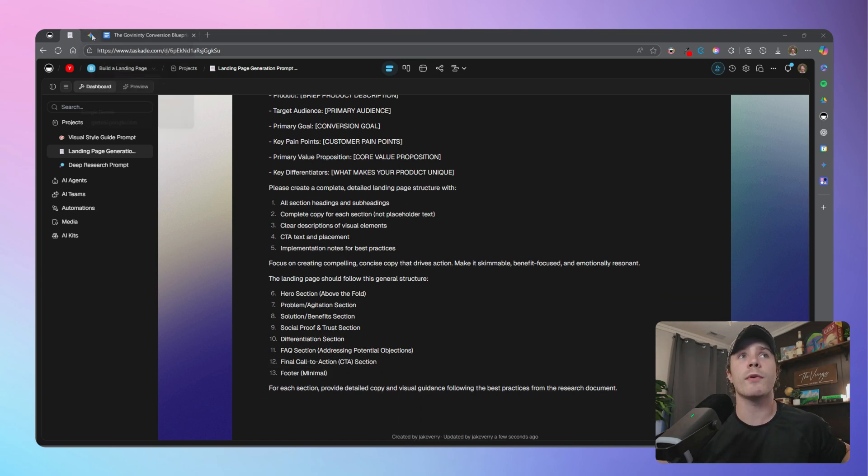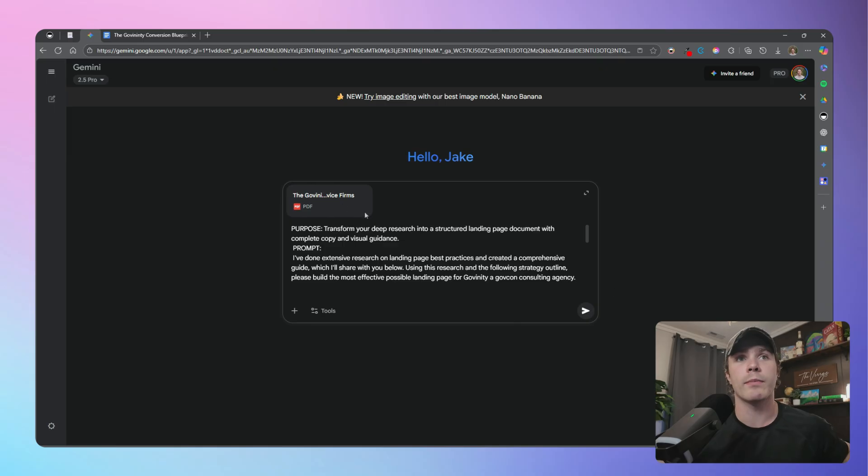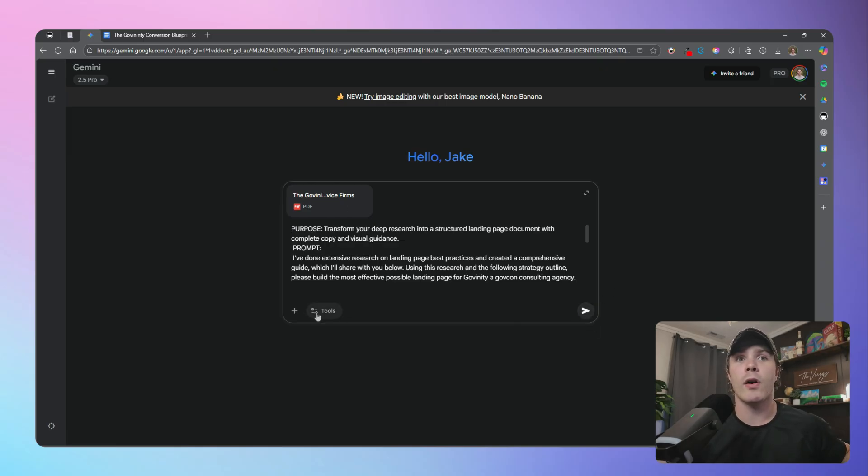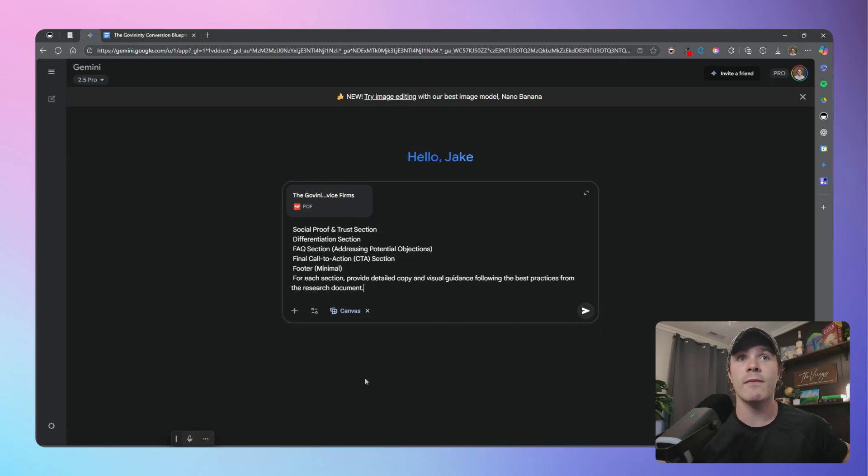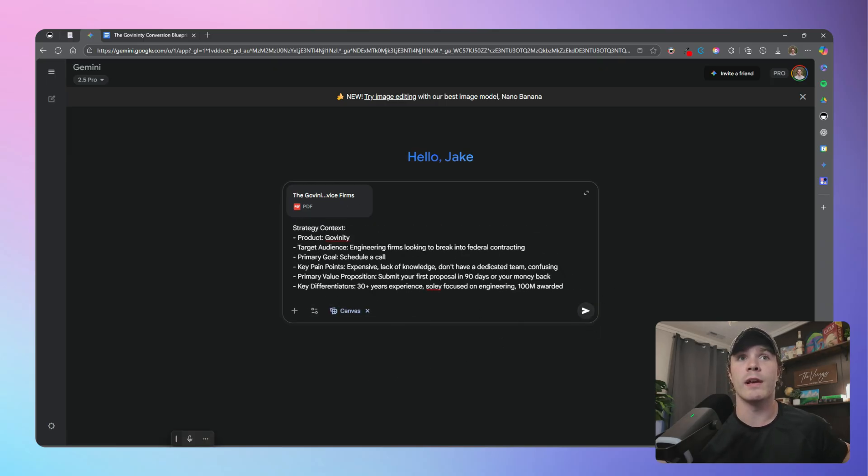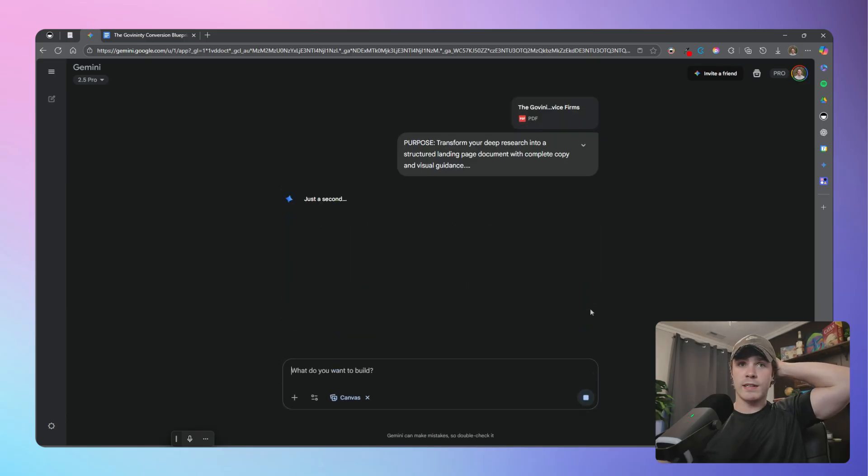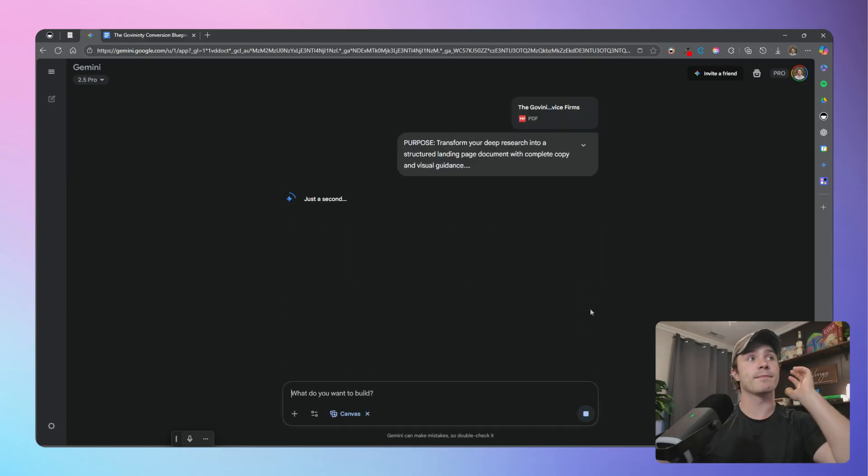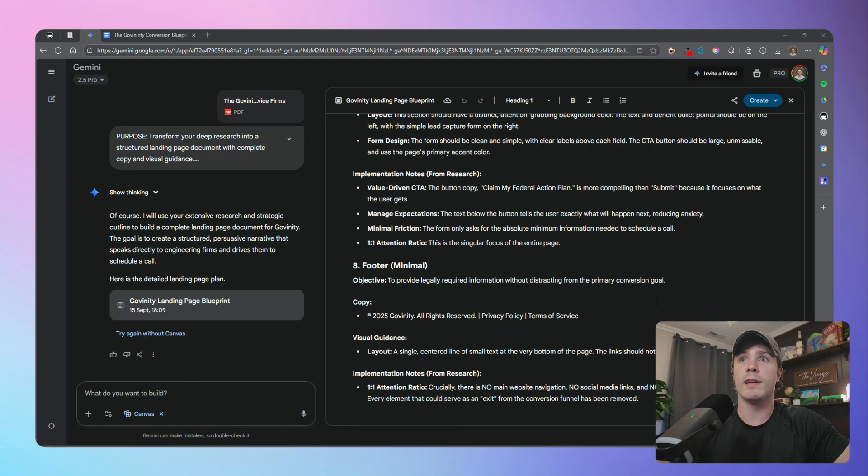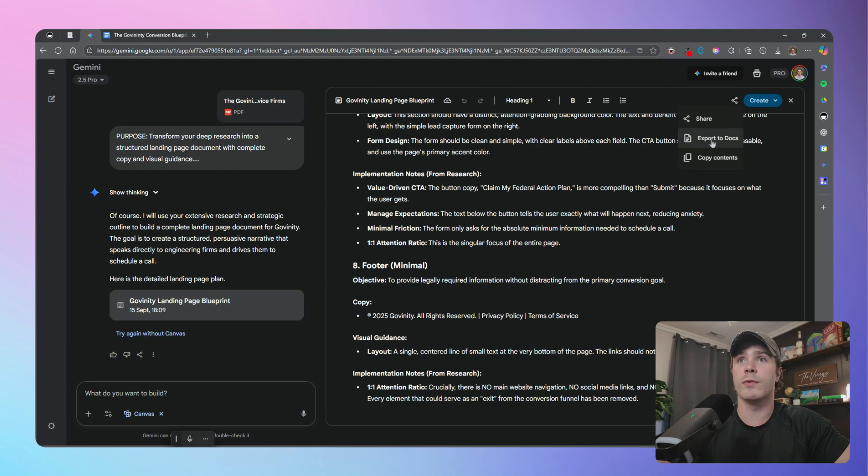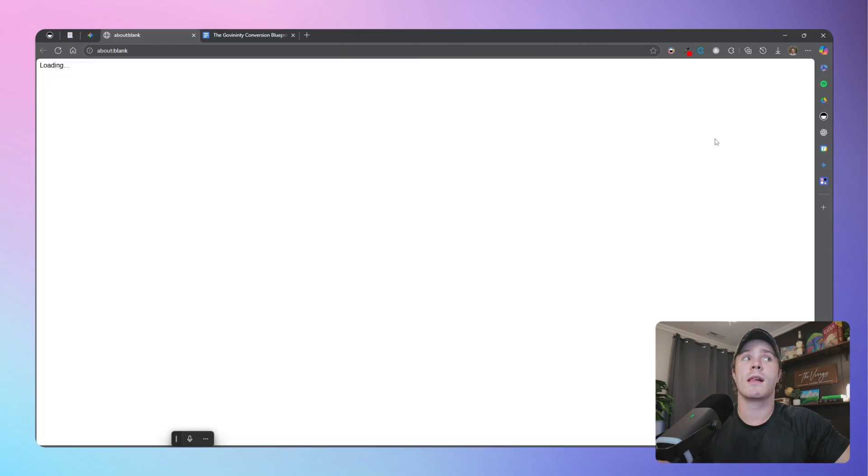So let's jump over to Gemini. I already have it queued up here. And then all I need to do is add a canvas so it creates a document. And then we just hit submit. Now all we need to do is again export this to a Google Doc like so and save this as a PDF.